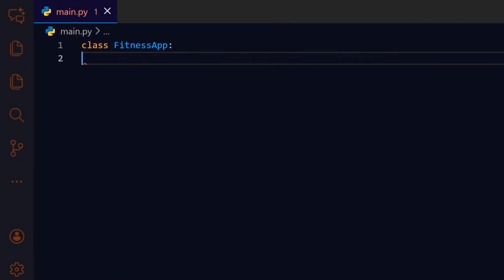We start by declaring a fitness app class. This groups the user's fitness data and the actions that operate on it, which makes the program easier to reason about.